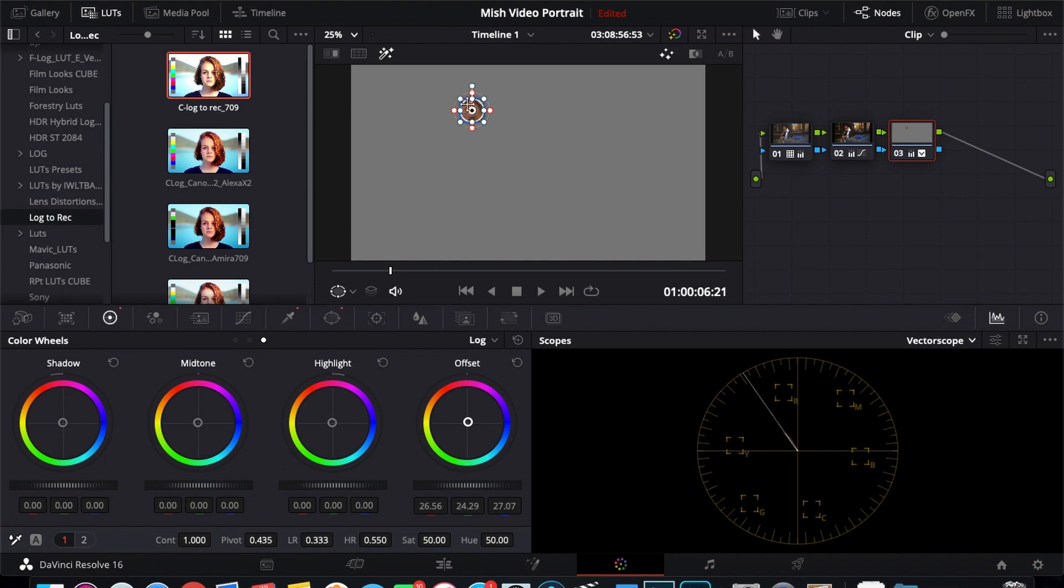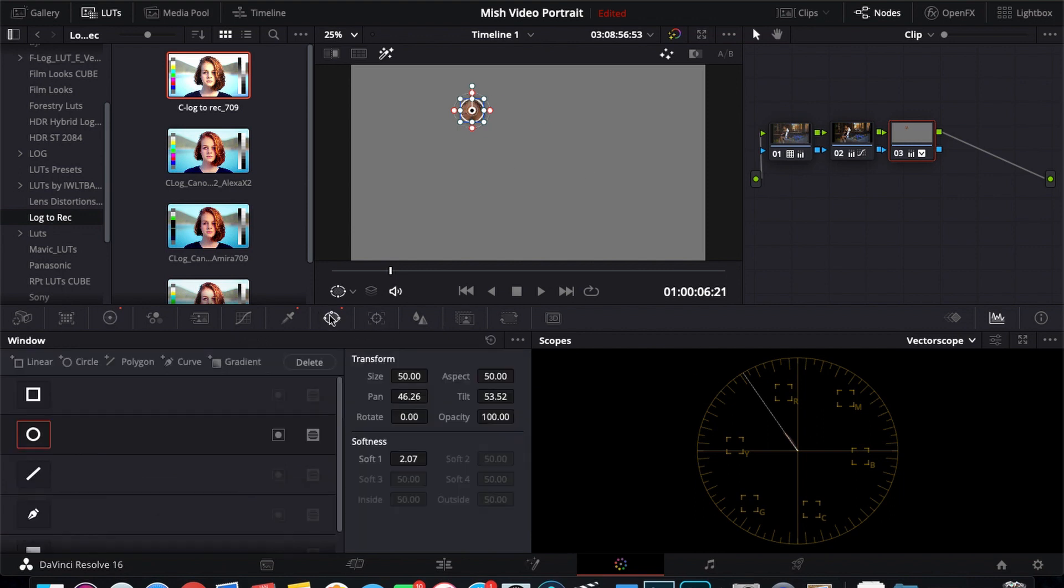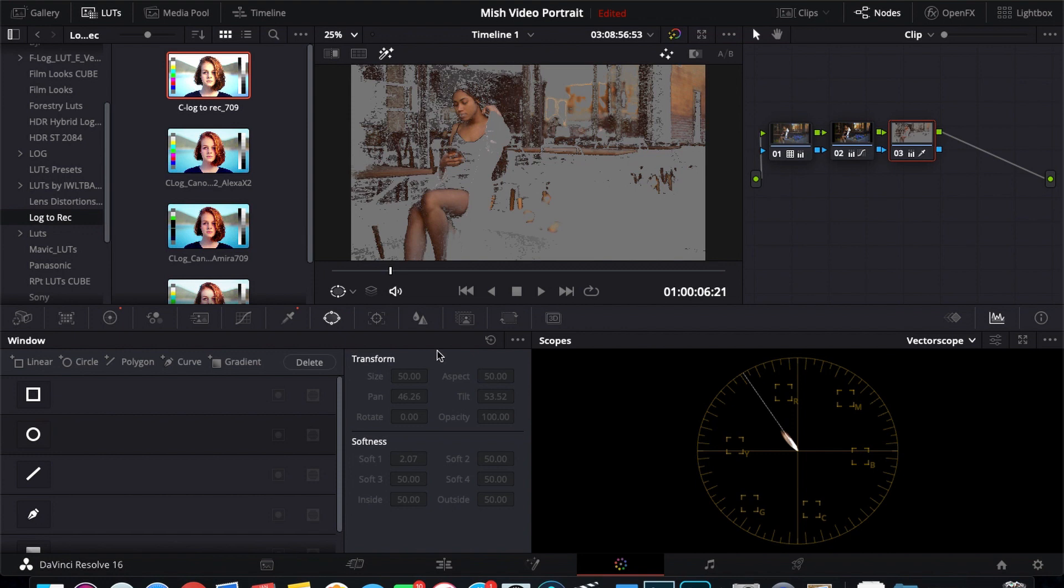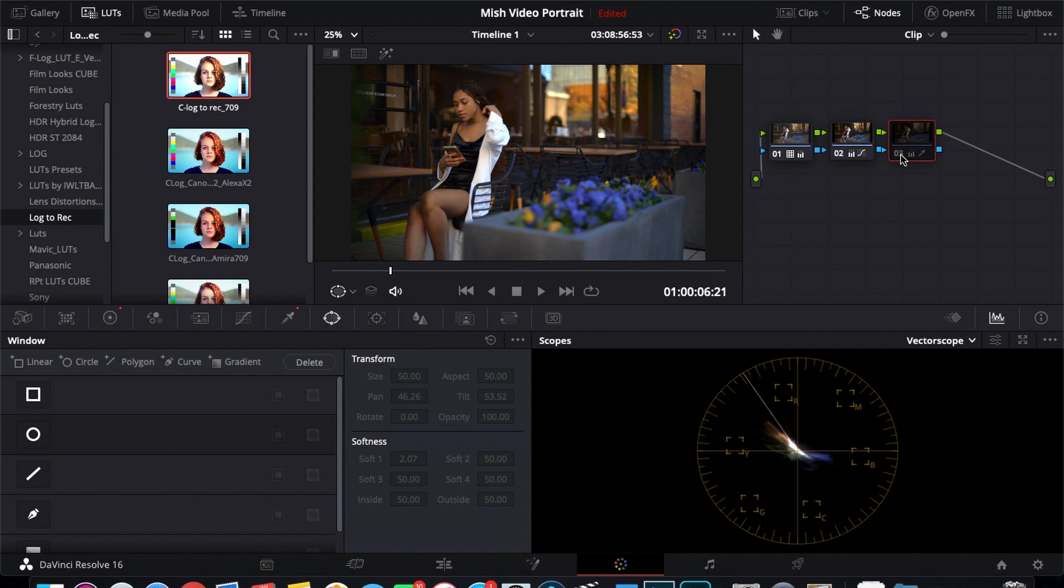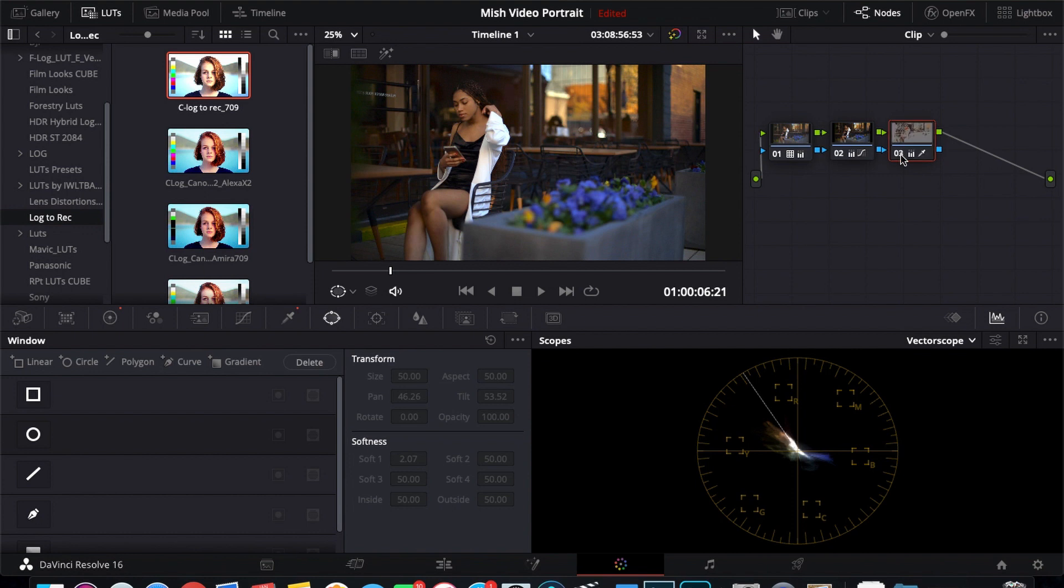So now that we got that, let's remove this power window and see. If you see before, it was kind of a greenish cast on the skin tone. But now it looks more natural. So that's before, it got a greenish tint to it, and we just removed it there.